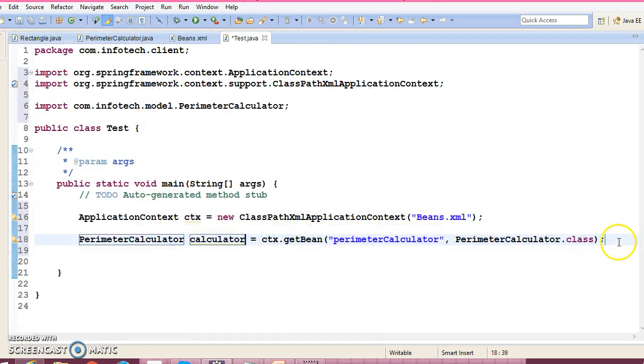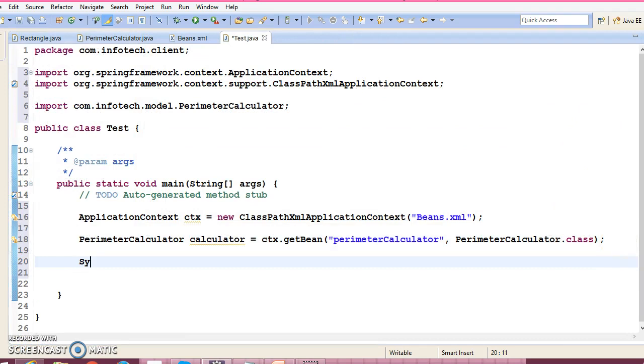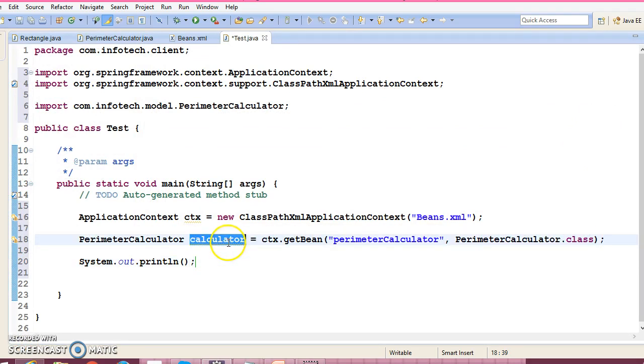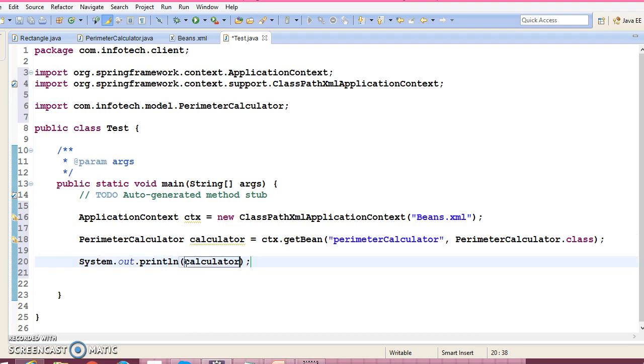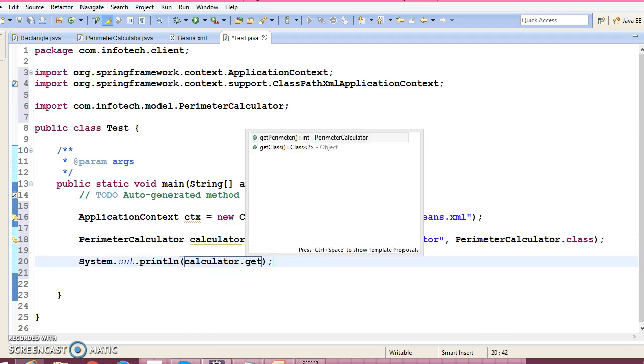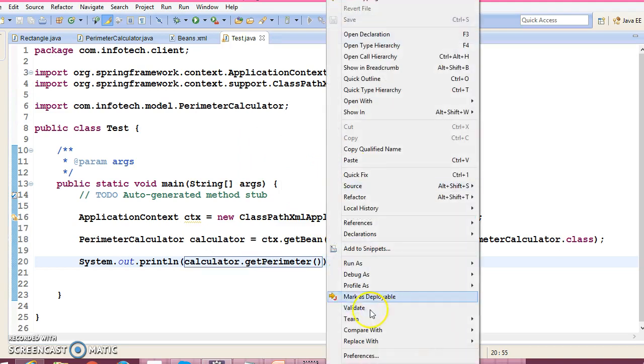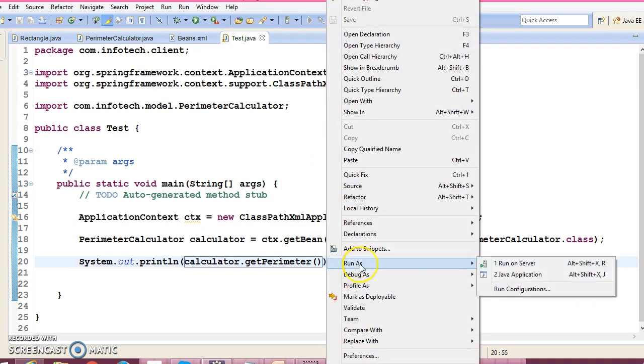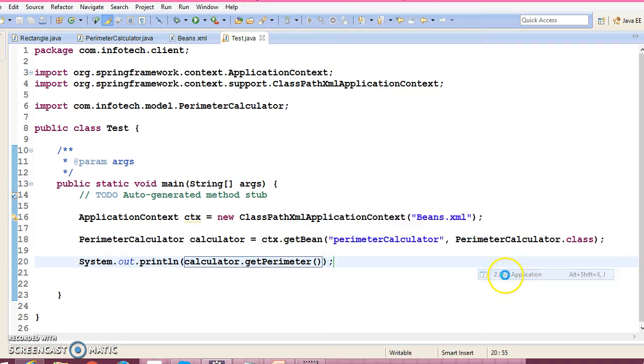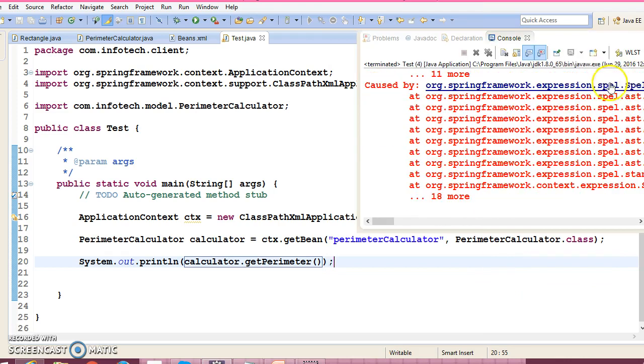Now here we can access it: get.perimeter. This will give you the perimeter. So we get some error, let me check out what is the error.